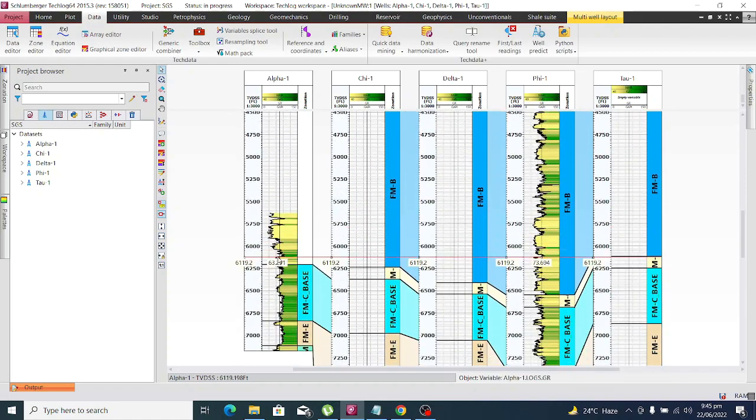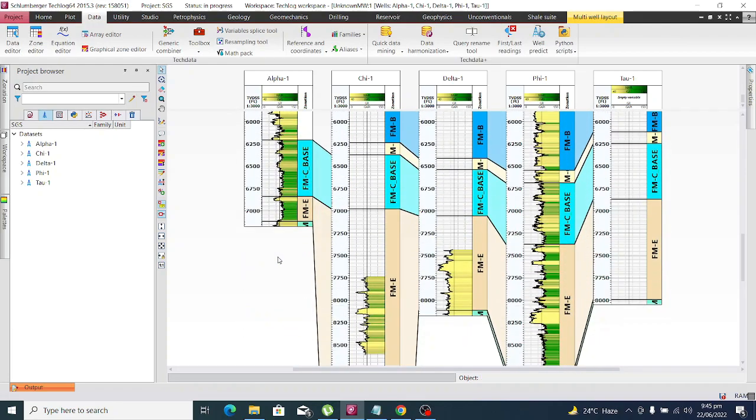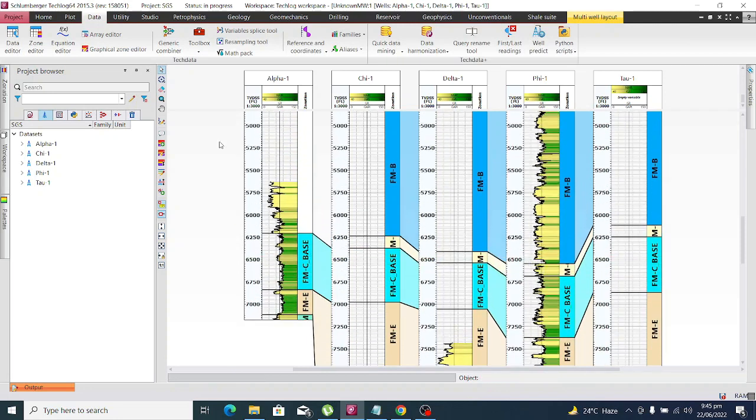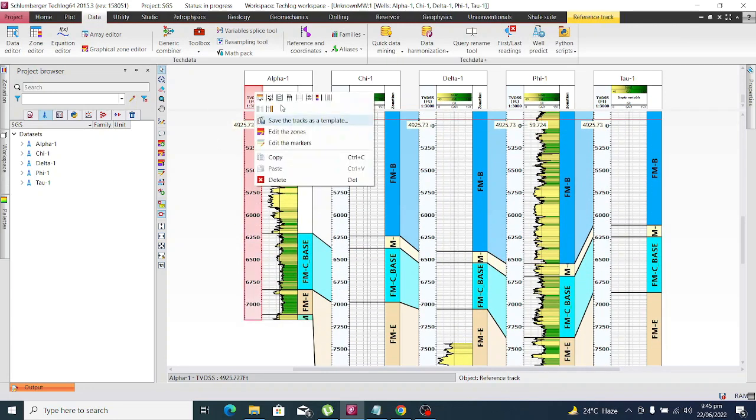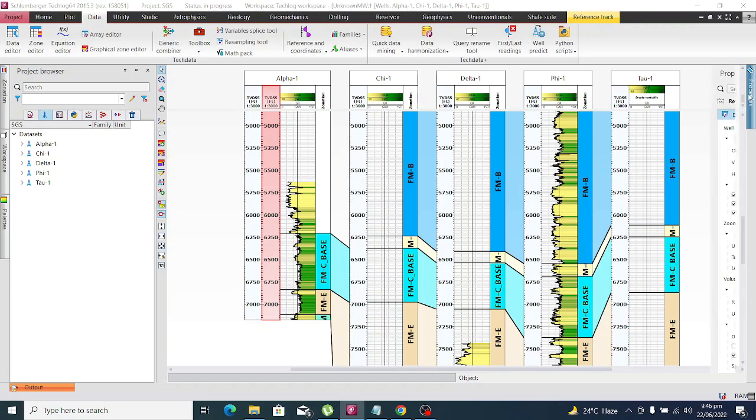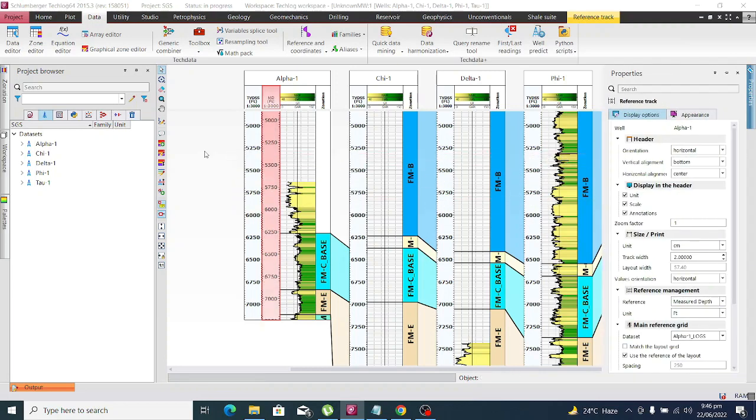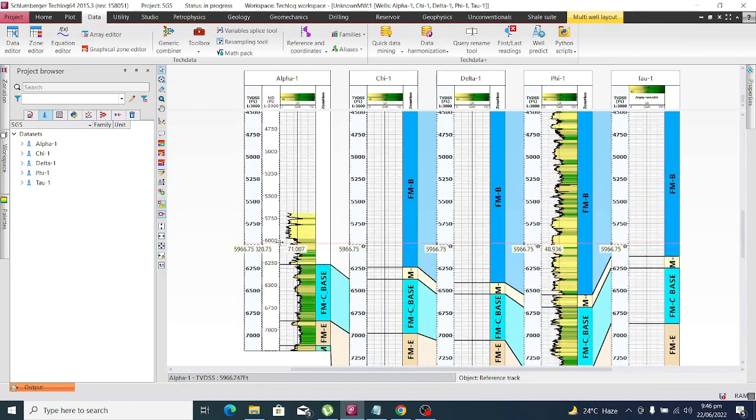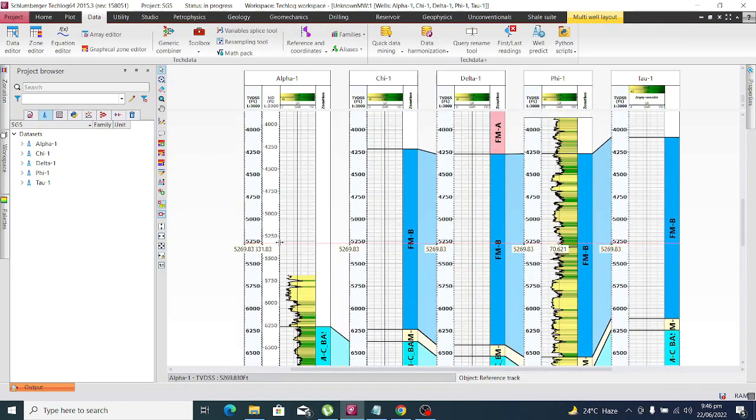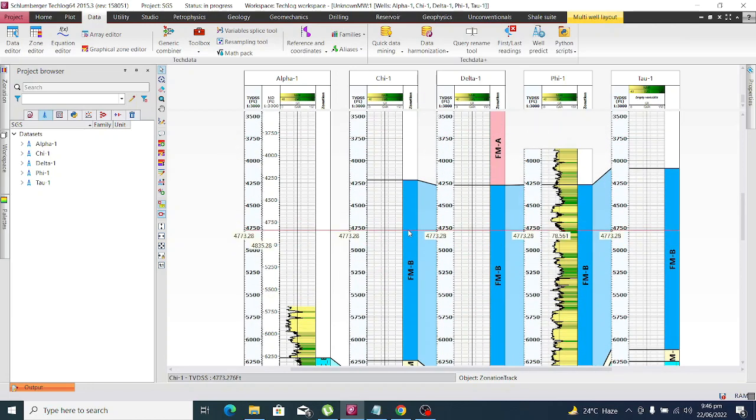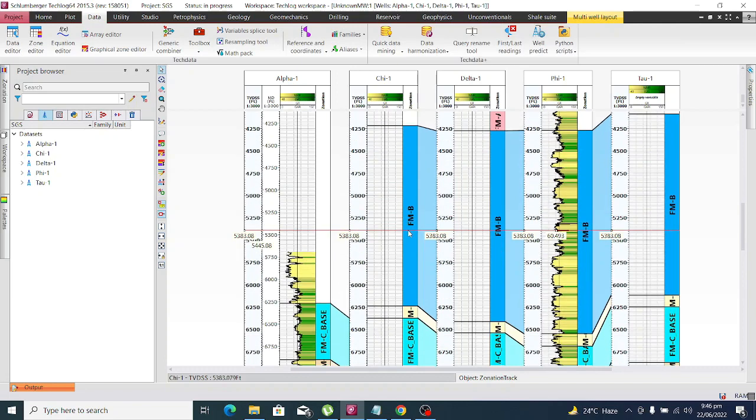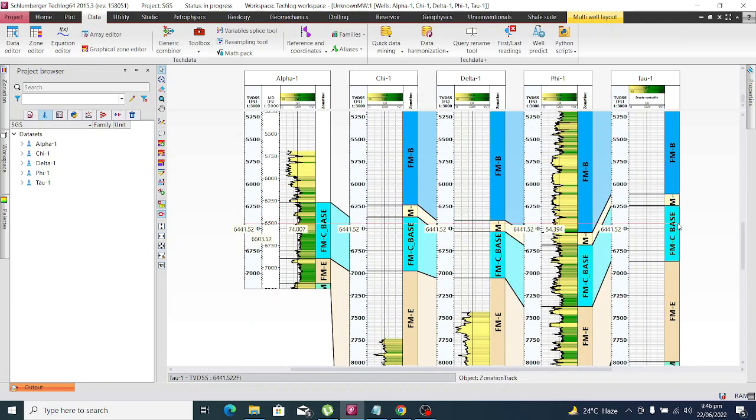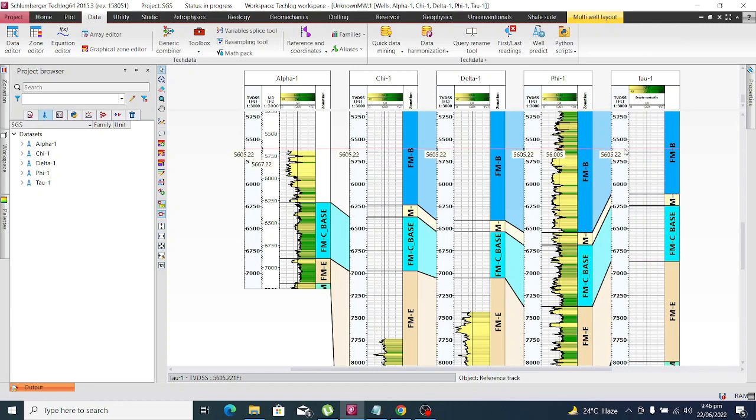This is our structural correlation. We can also add another column, a reference column or track, and we can change this to MD for convenience. Now you see we can switch between them. Now we have all the datasets: MD, activity, and formation top.